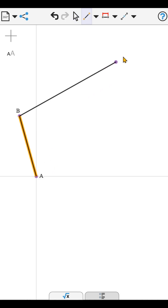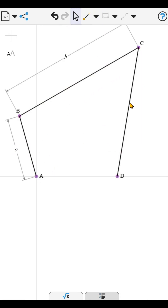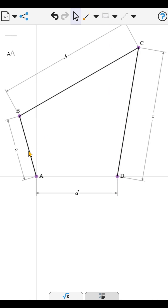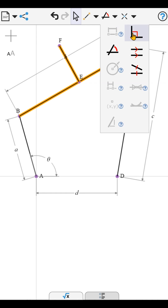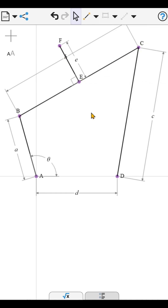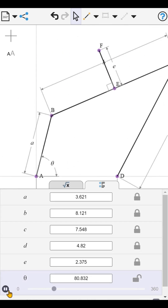I'm going to create an intermittent, or dwell, mechanism by finding parameters for a 4-bar linkage so that the coupler curve has a portion which is approximately linear.